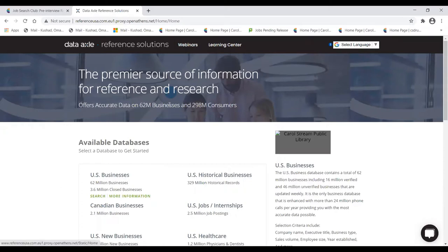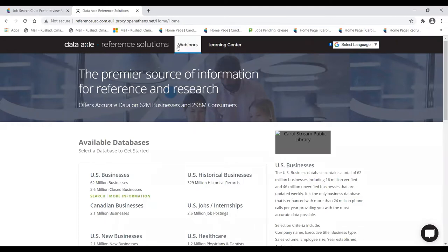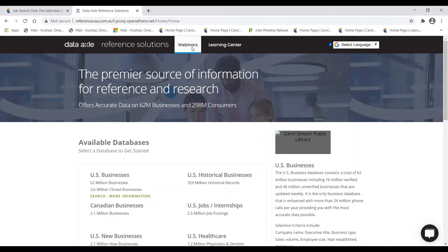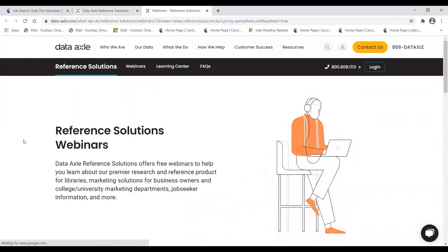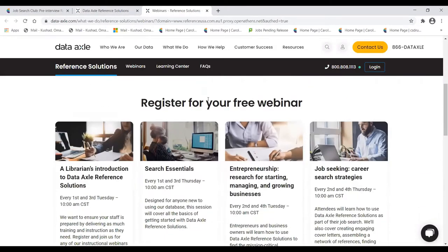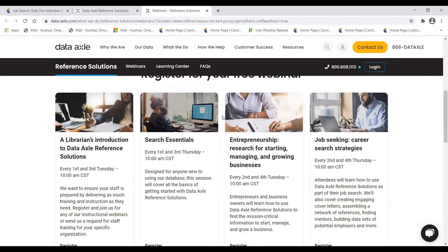Here is Data Axle, also called Reference Solutions. You may see a pop-up saying they've rebranded from Reference USA. Before I launch into the main presentation, I want to call your attention to the 'Webinars' option up here. After today's session, if you want to learn more about this product, click that option and you'll be taken to their webinars page, where they offer free webinars twice weekly during the mornings.